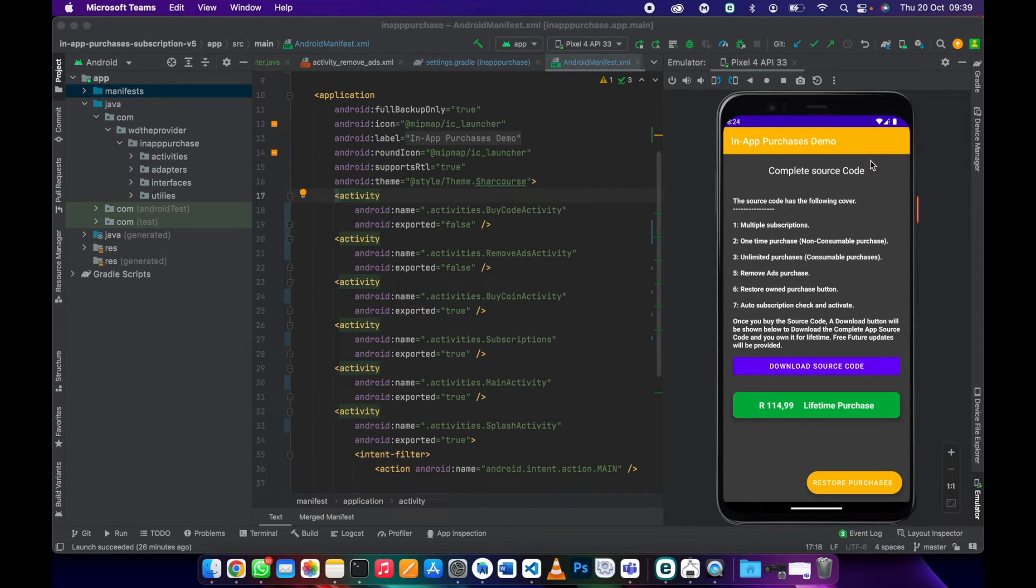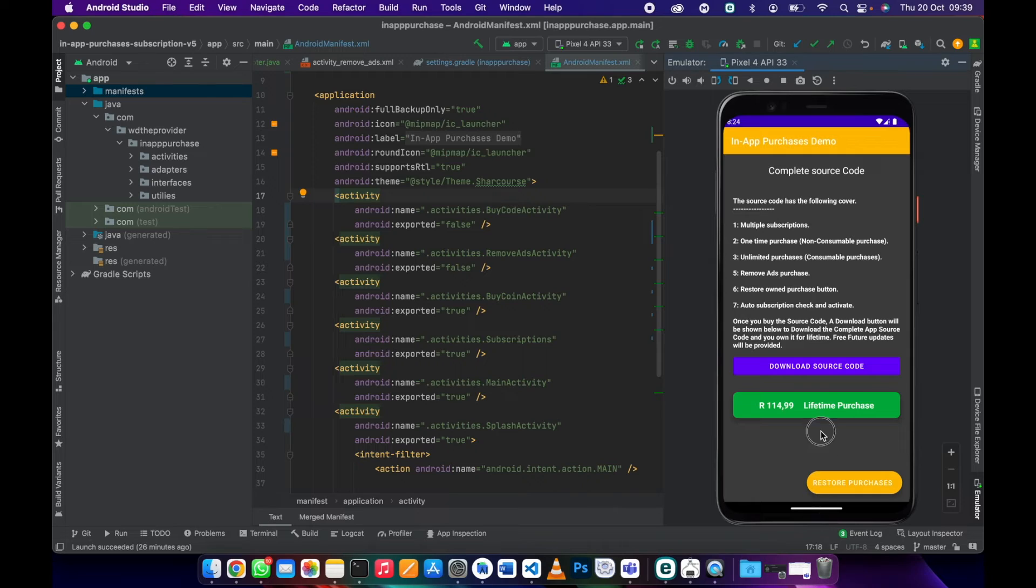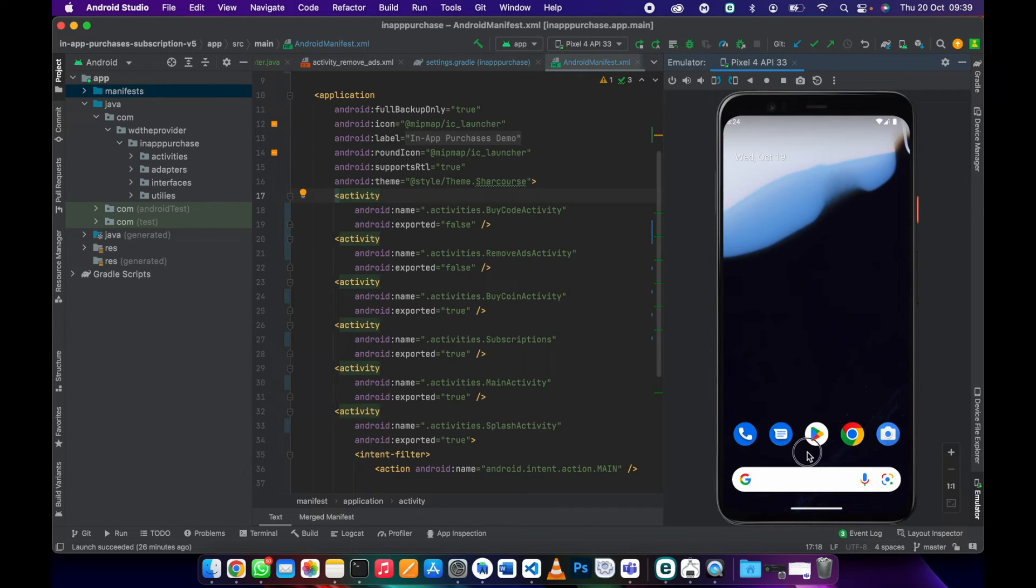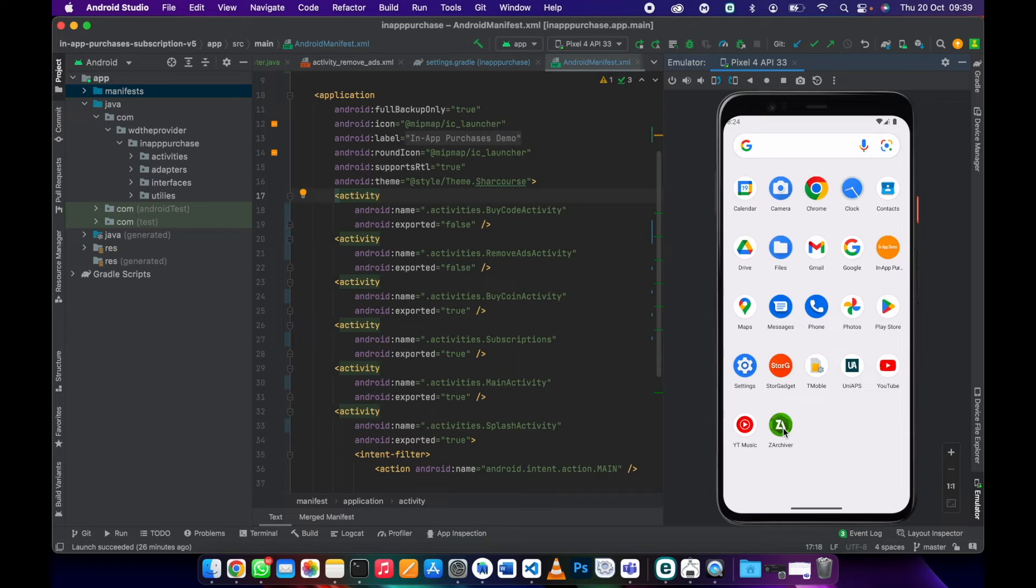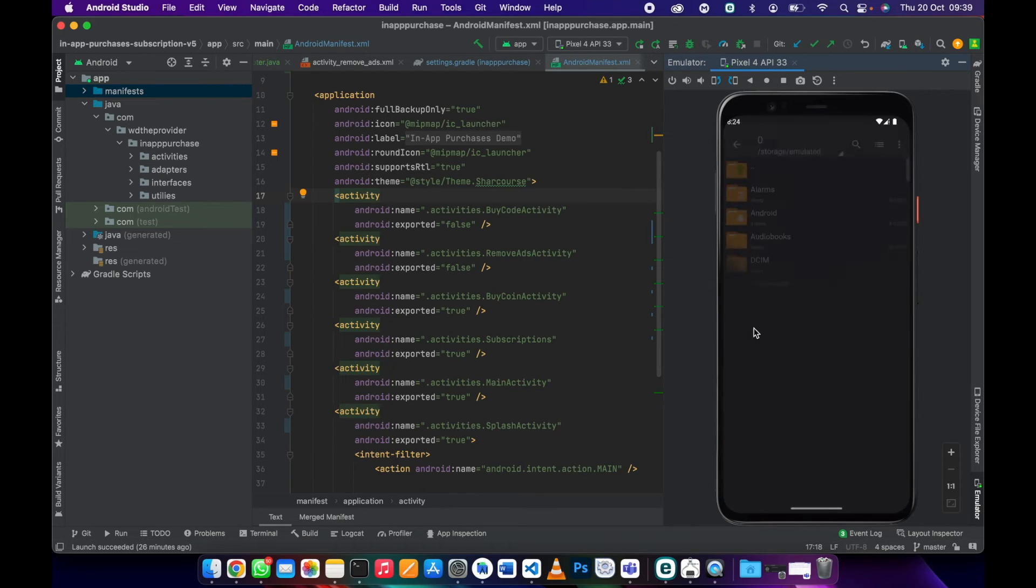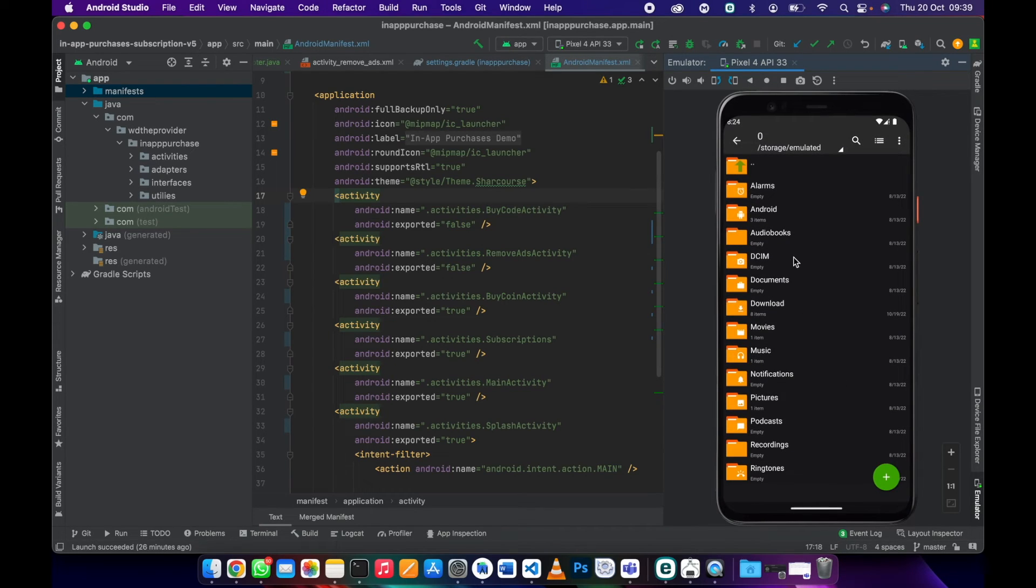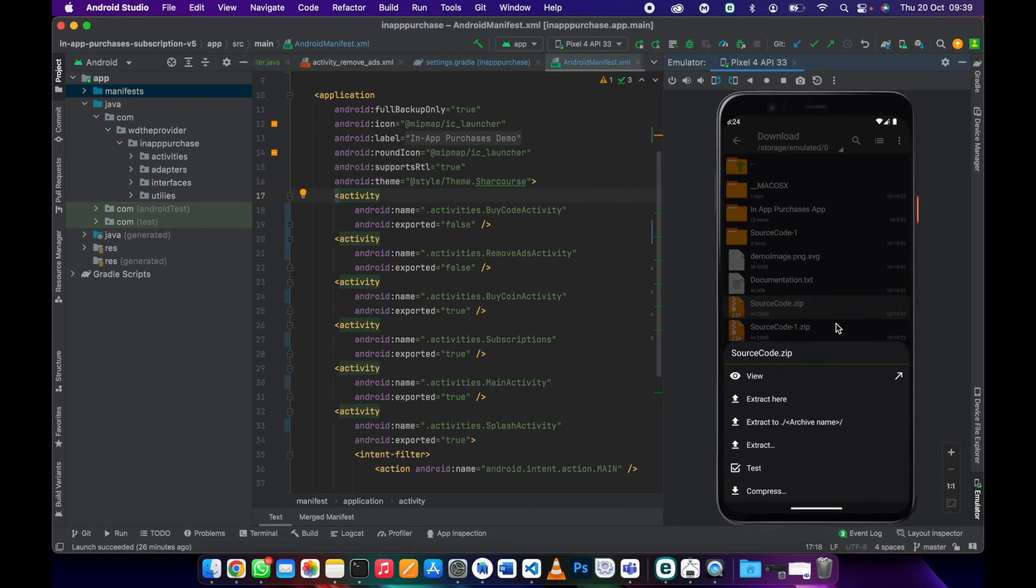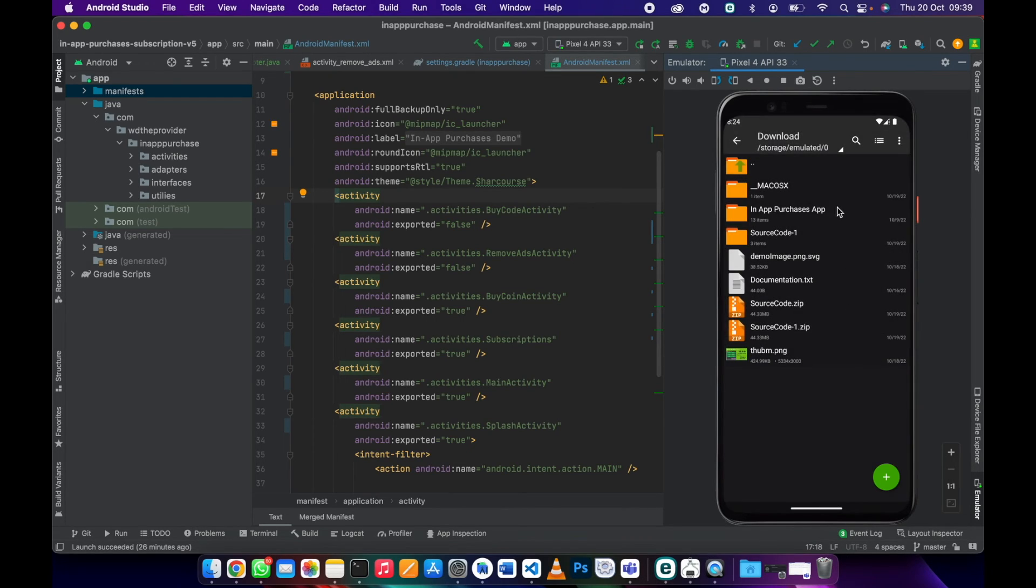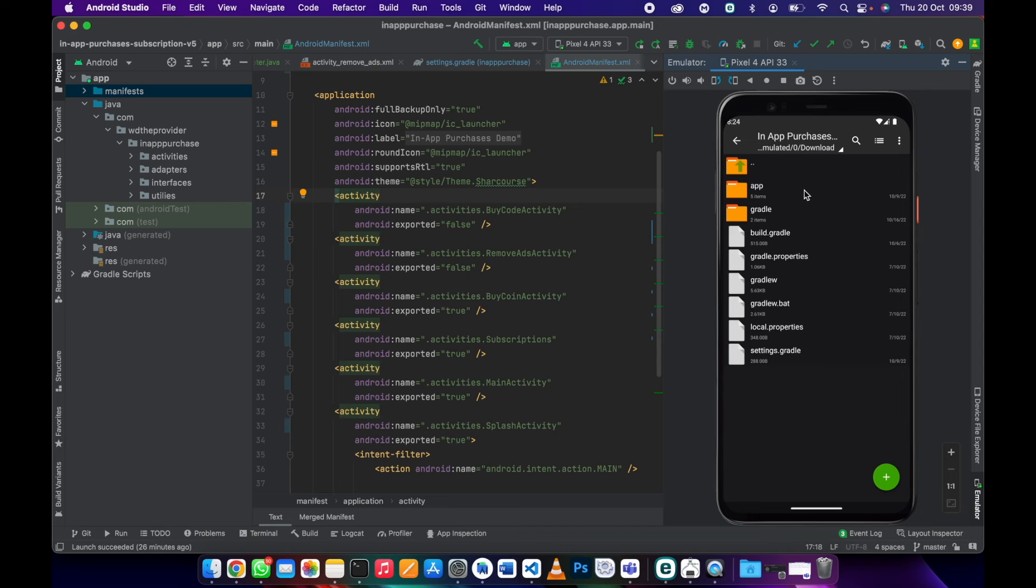After your download is complete, you can just go to your files and check the zip file. You can use any file extractor, then go to download. This is the source code and you can extract it. Once you open the source code, this is the whole app.